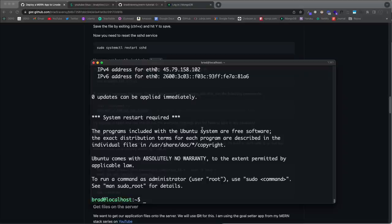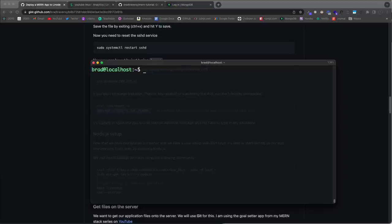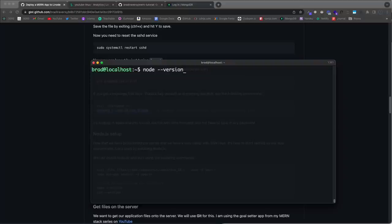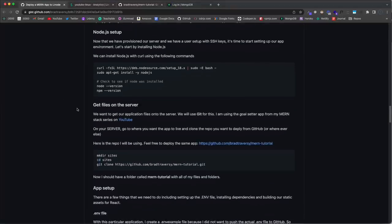We're logged in as brad without entering any password. Now we're on the server logged in as brad. Before we get our files onto the server to deploy, we need Node.js. Running 'node --version' gives 'command not found' because Node is not pre-installed. I prefer to start from scratch rather than using pre-configured images. Installing Node from the terminal is basically two commands.